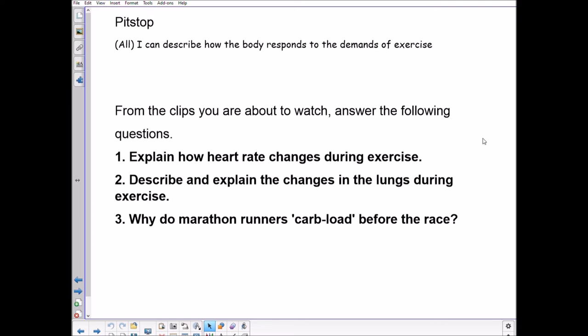The lungs: we are breathing deeper and faster. Why? We need to exchange more gas — get more oxygen into the blood so it can go to the cells where respiration occurs, and get rid of carbon dioxide, because too much CO2 in the blood is dangerous. That's why marathon runners carb load before a race — to make sure they've got enough glycogen stores to draw on while running.